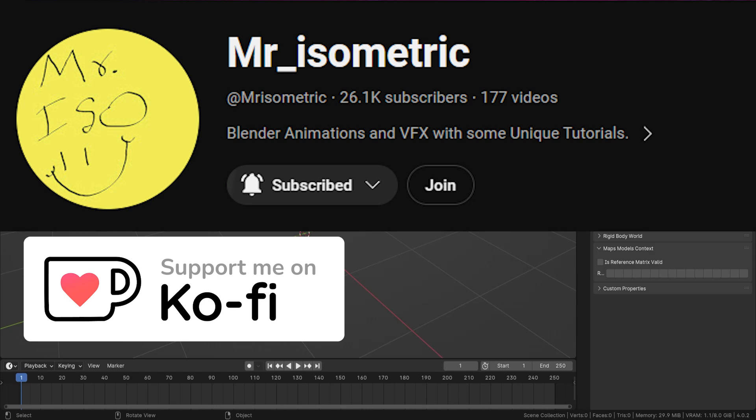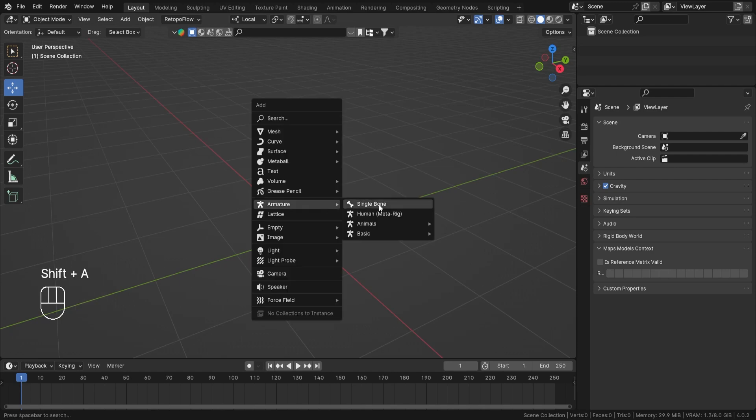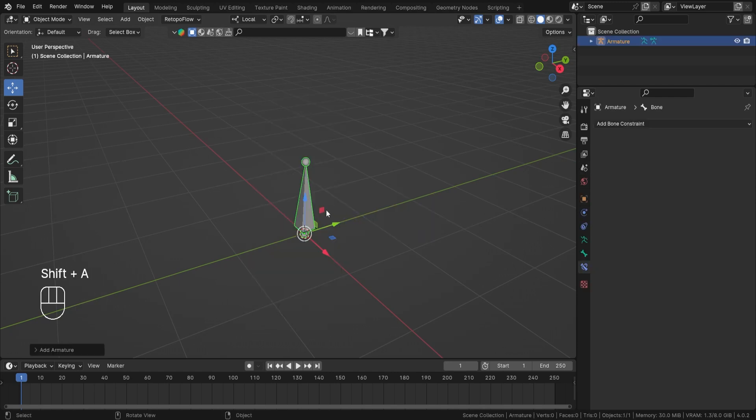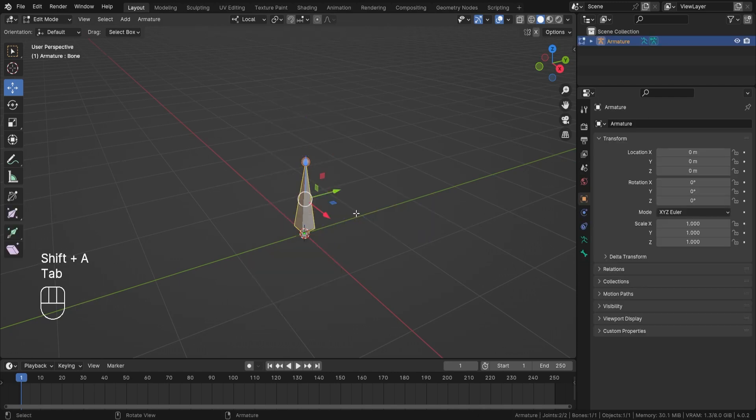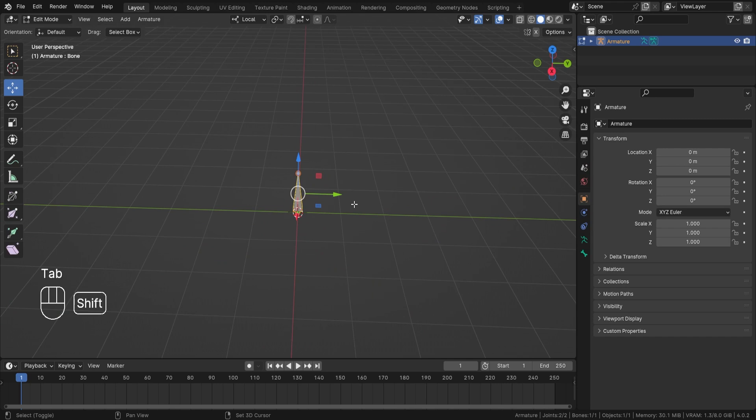Hey everyone, this is Mr. Isometric. In this video we are going to talk about damped track bone constraint. First in the scene, let me have three bones. So Shift+A, Armature, Single Bone. Now I will duplicate this bone on the Y like this.